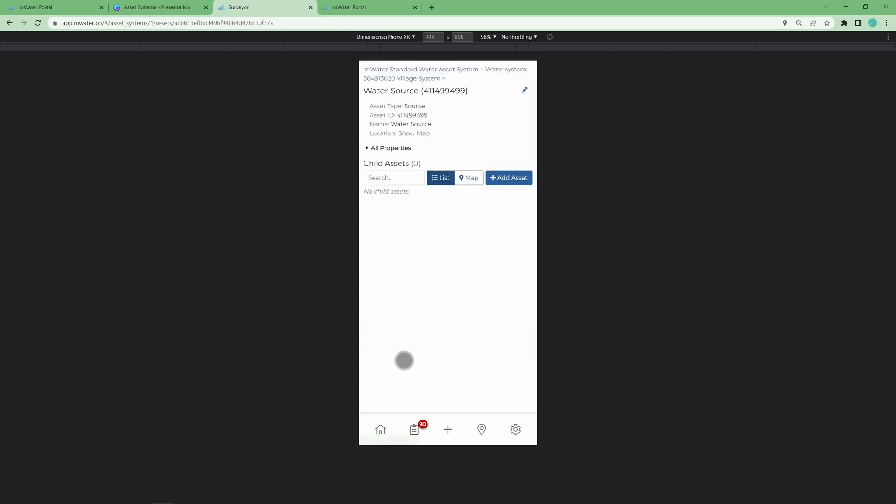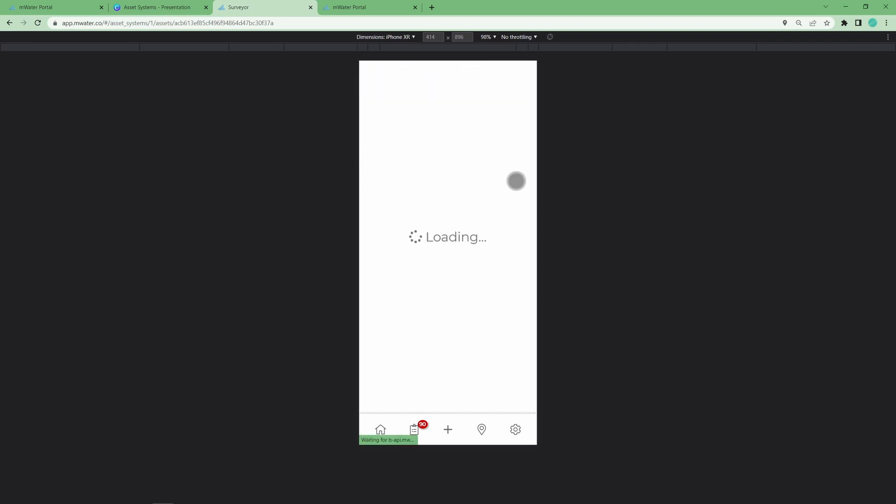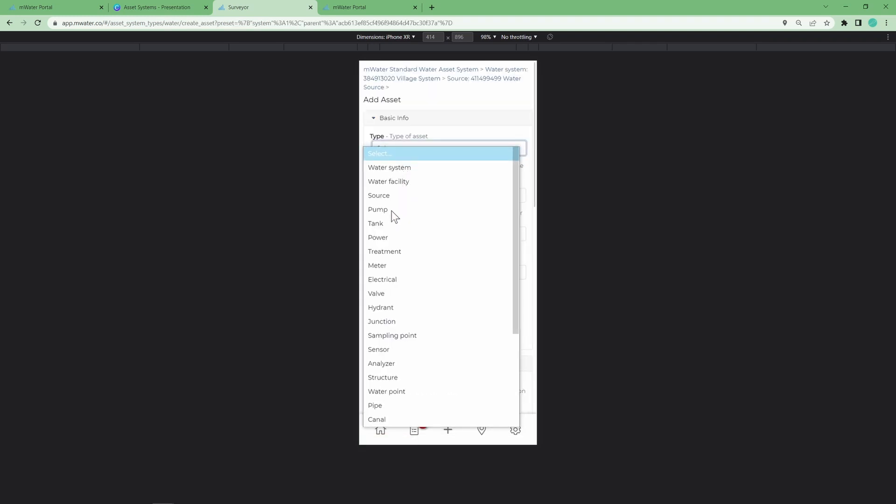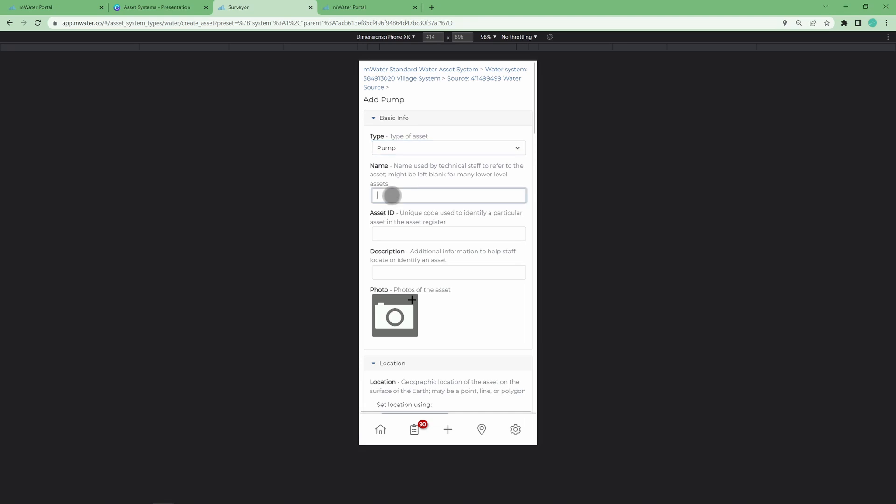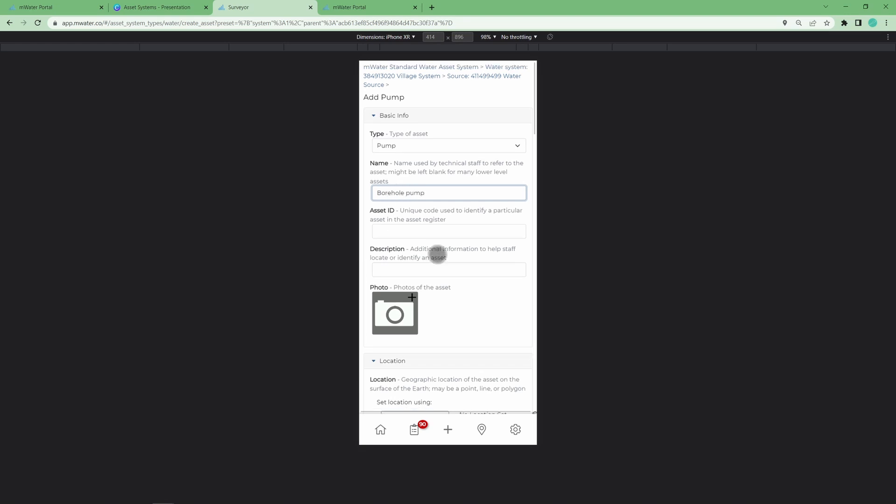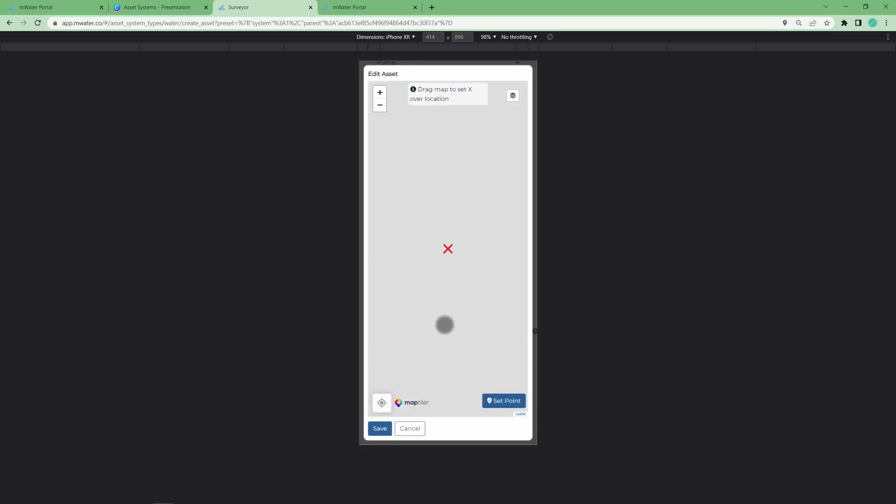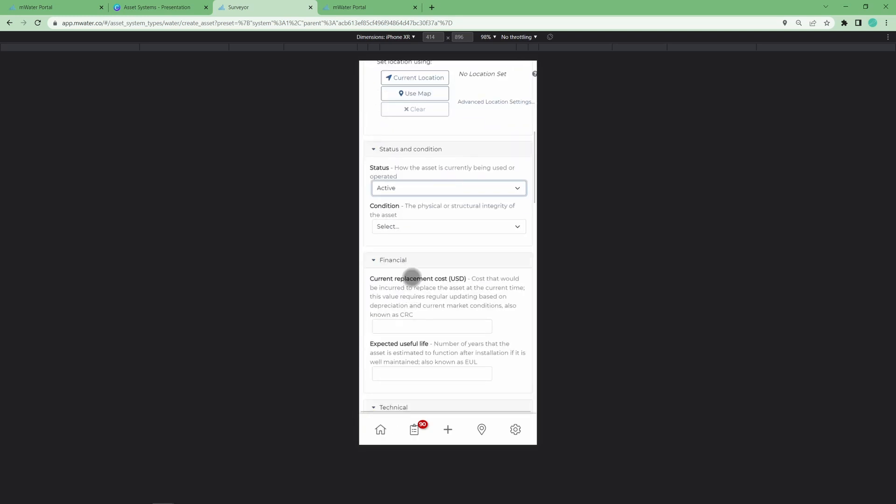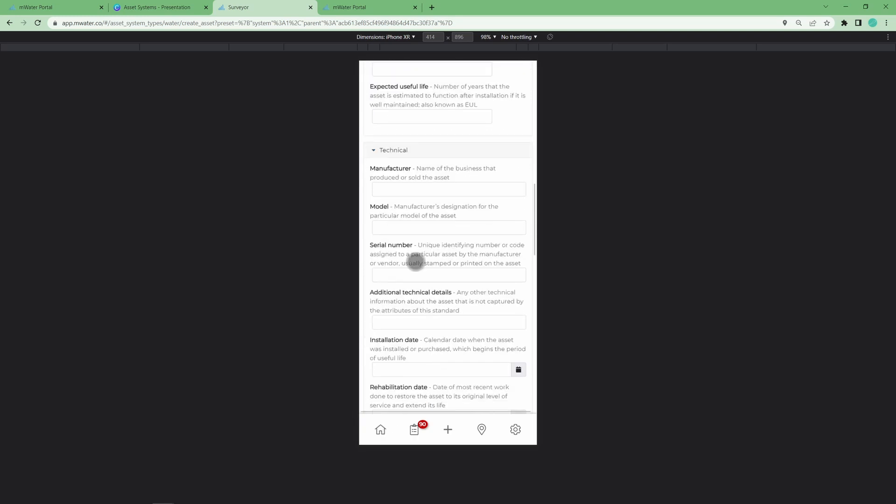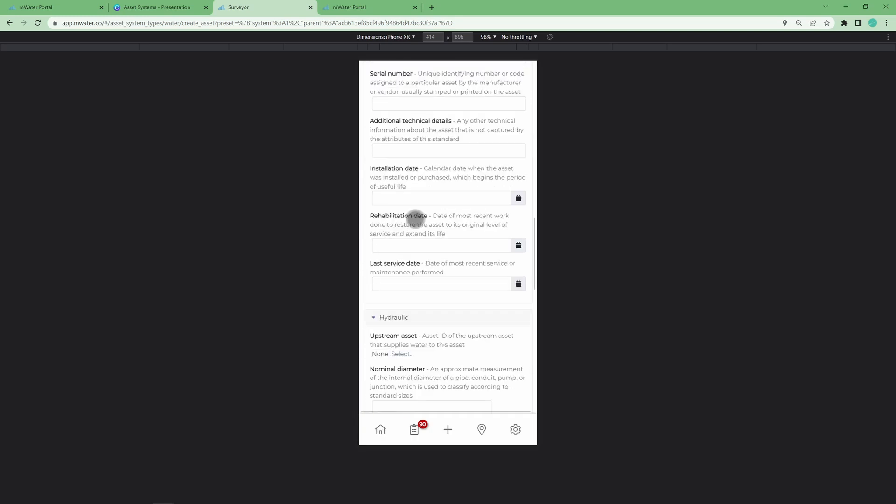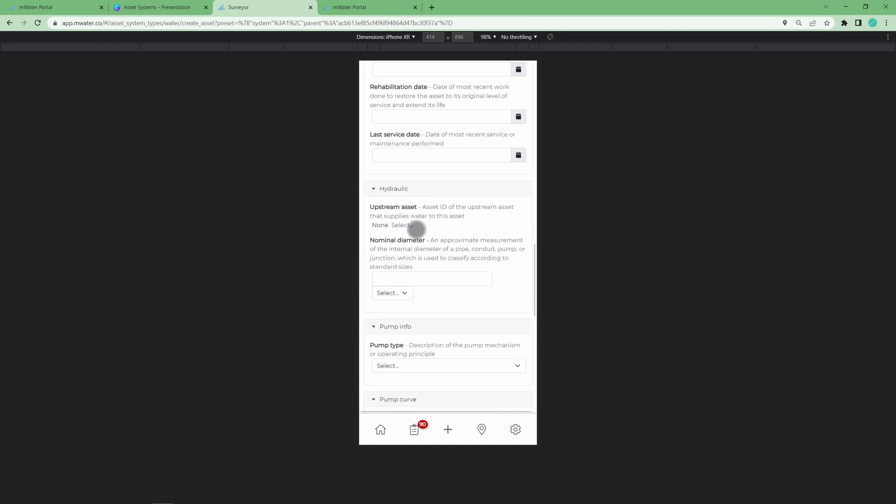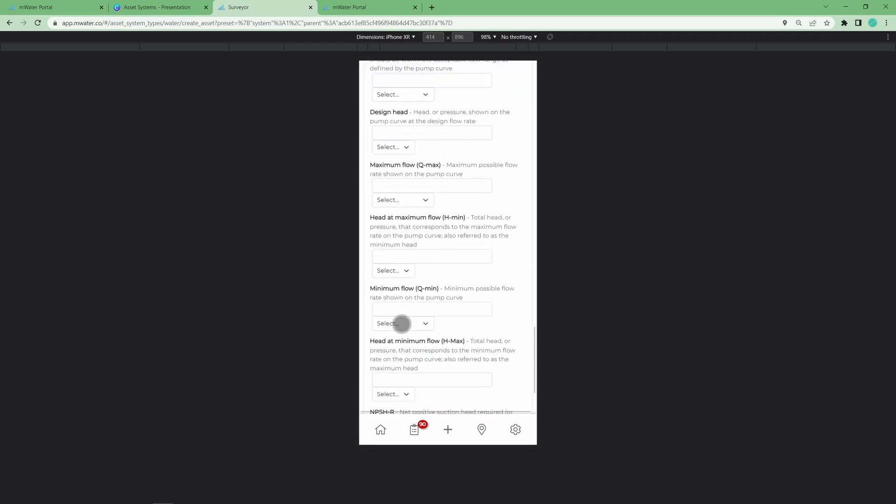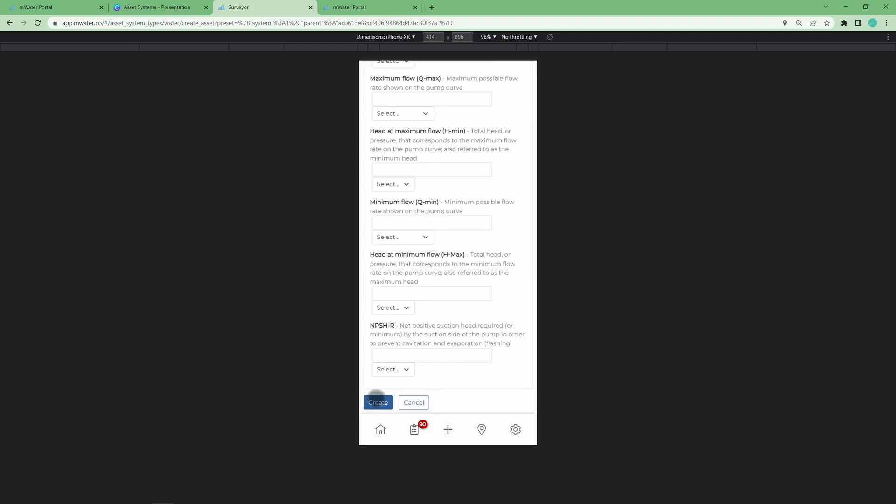So now we've created a water source, then we can start choosing how we structure our overall system, because we can select the water source within our water system and add a child to that. So perhaps we would want to have our pump as part of the source, for example, and create a pump ID, pump asset, set its location where the source is, and again go through this process of filling in the technical details that make sense.